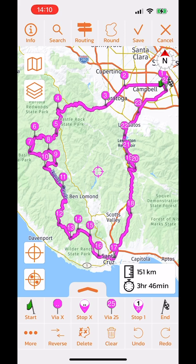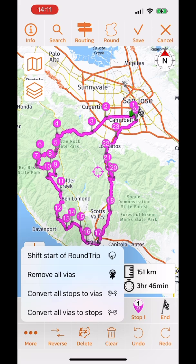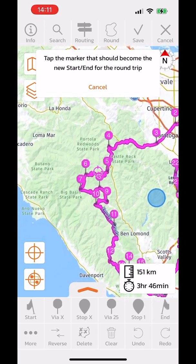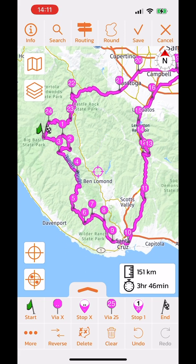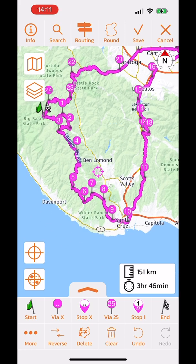Now let's look at the more button on the bottom left. One function is shifting the start point of a round trip. For example, if you receive a round trip from someone who starts at a different location, you can shift the start point. After selecting this option, it asks where you want to start — say, via point seven. Scenic then recalculates the route so the start and finish flags are at the new point and all via points are renumbered.